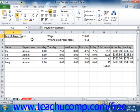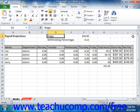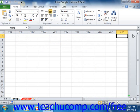The first 26 columns are labeled A through Z. After that, they're labeled AA through AZ, then AAA through XFD. The rows are simply sequentially numbered from 1 through 1,048,576.